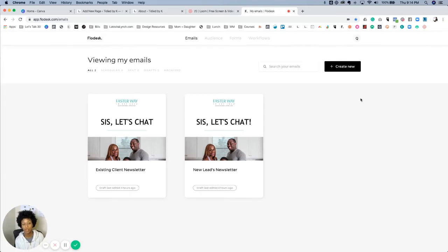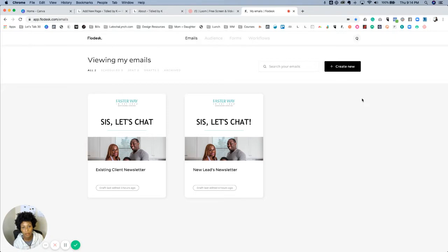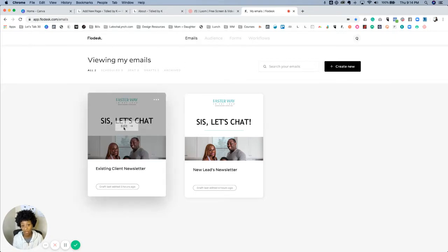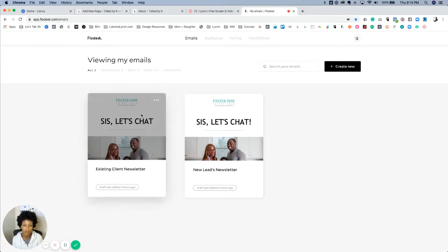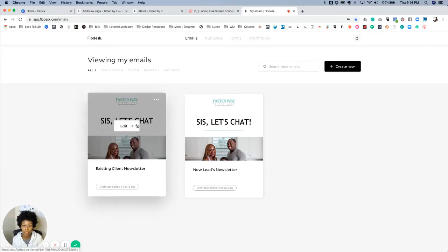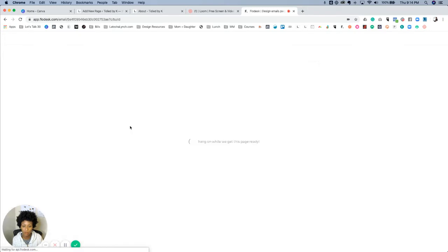Hey, I wanted to show you really quickly how you can save email templates as favorites and how you can access those. So say you love this particular email here - you'd open it.